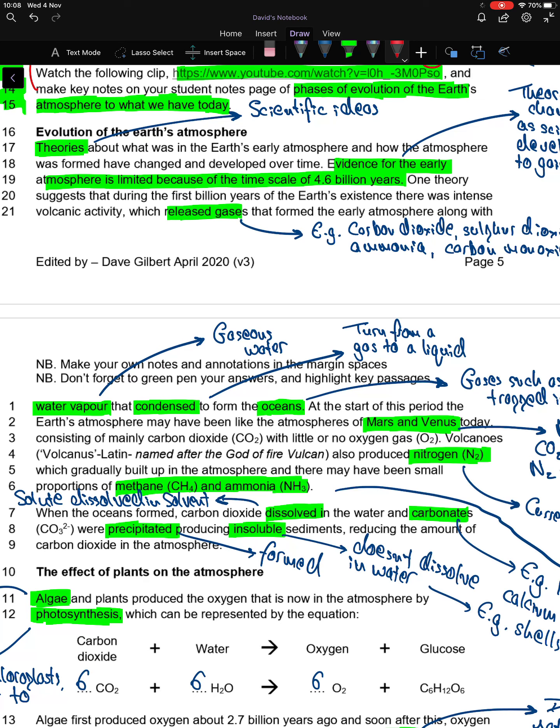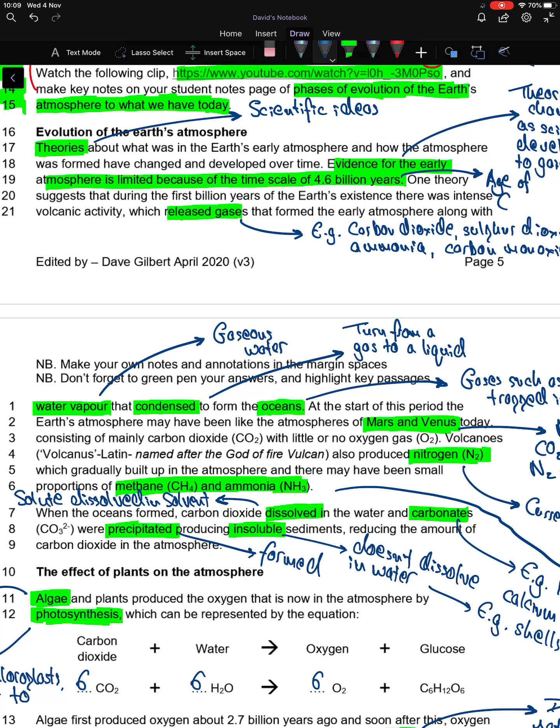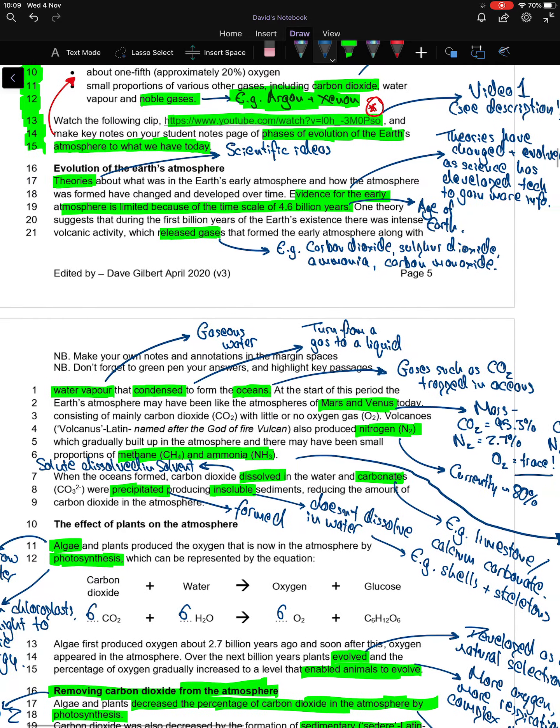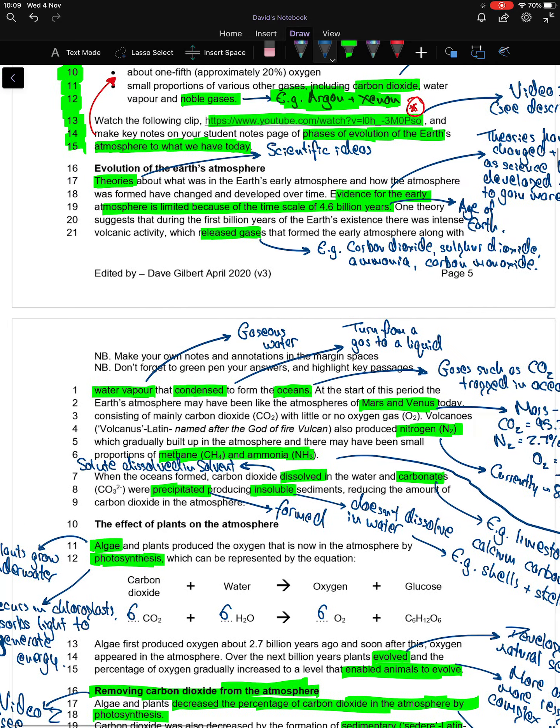Theories about what was in the Earth's early atmosphere and how it was formed have changed and developed over time. Evidence for the early atmosphere is limited because of the timescale of 4.6 billion years, roughly the age of the Earth.